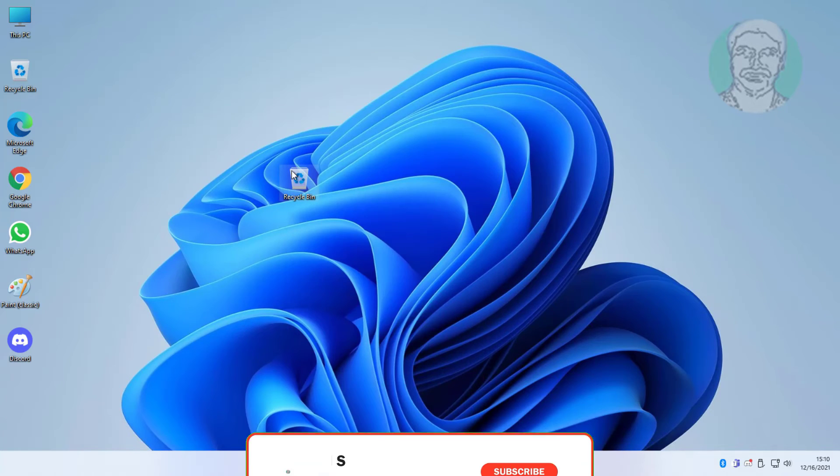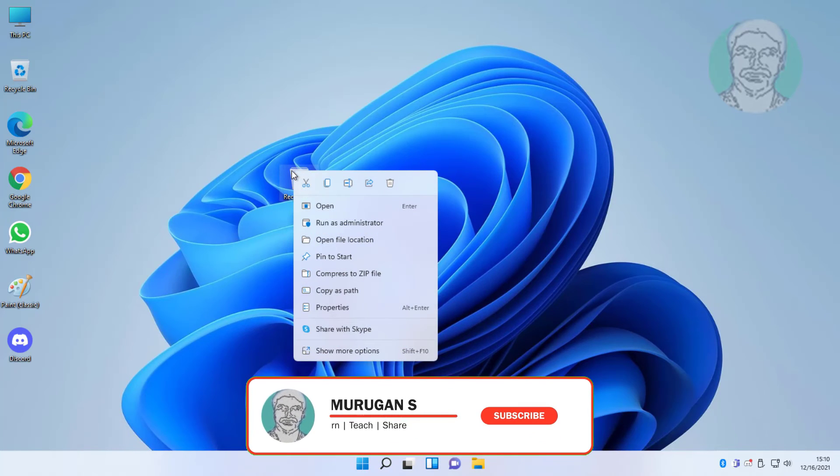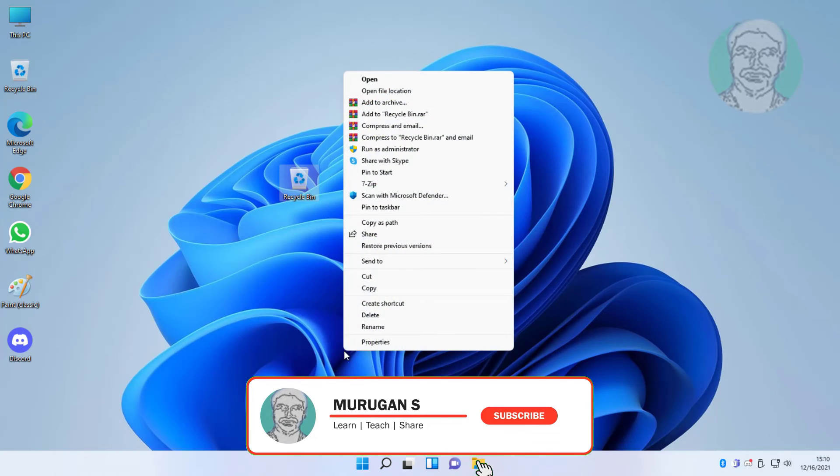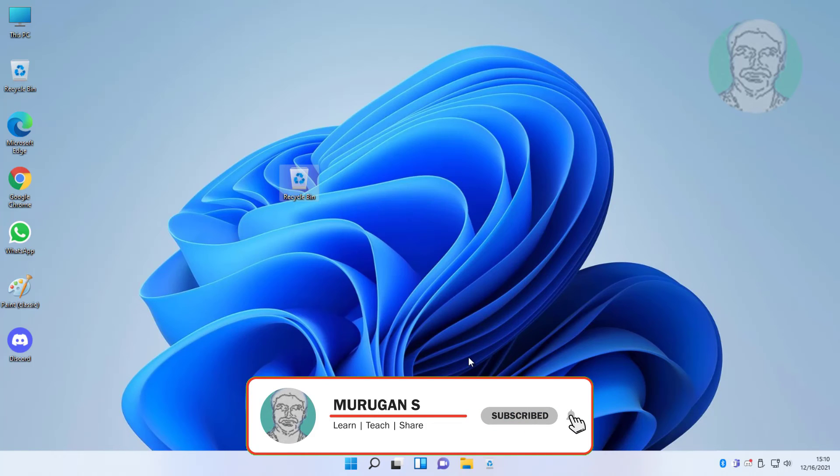Right-click, click Show More Options, then click Pin to Taskbar.